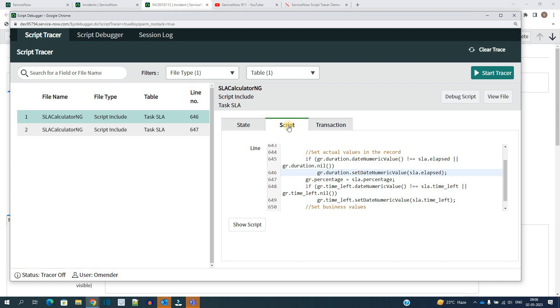As well as in the next step that is script, you will find out the line number which get executed. So line number 646 get executed. Okay, this one.